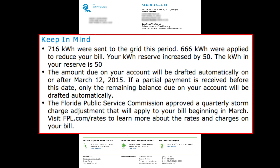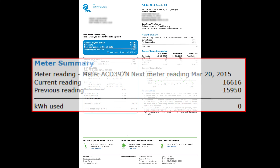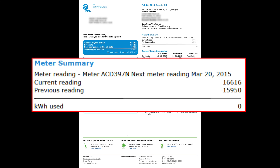At any given moment, if you're producing more energy than you're consuming, you're delivering energy to the grid. If you're consuming more than you're producing, you're drawing energy from the grid — they can only see the energy flowing in either direction. In this particular case, 716 kilowatt hours were sent to the grid, and 666 kilowatt hours were applied to reduce the bill. That difference of 666 from the meter summary was utility energy I used, but since I produced 716 kilowatt hours, they wiped out the 666.